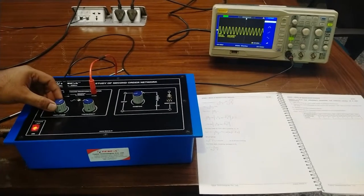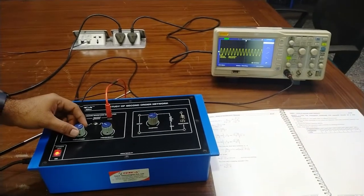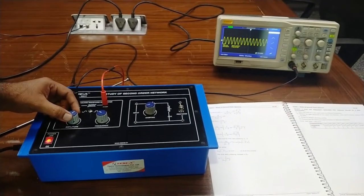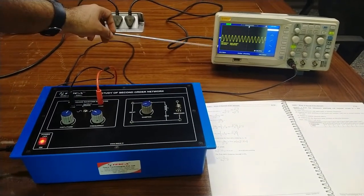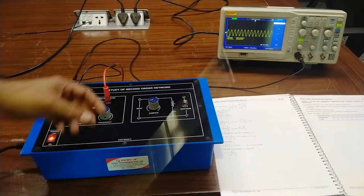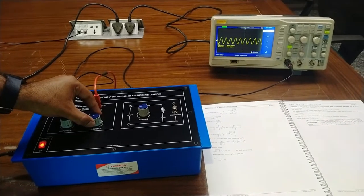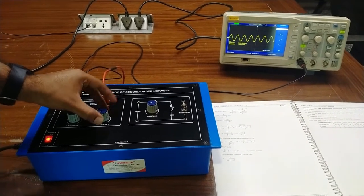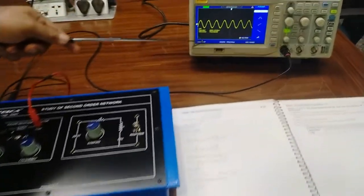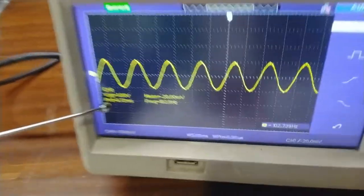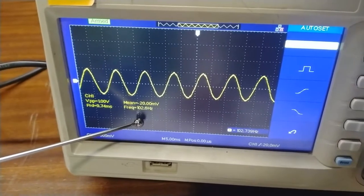Here we can see the sine wave is showing as we set the toggle switch to sine. We have to set the amplitude to about 1 volt — Vpp is almost 1 volt on the CRO. Frequency should be 100 Hz at the starting. Here this is the 100 Hz frequency showing on the CRO — voltage is 1 Vpp from channel 1 and frequency is 102 Hz, which is approximately 100 Hz.